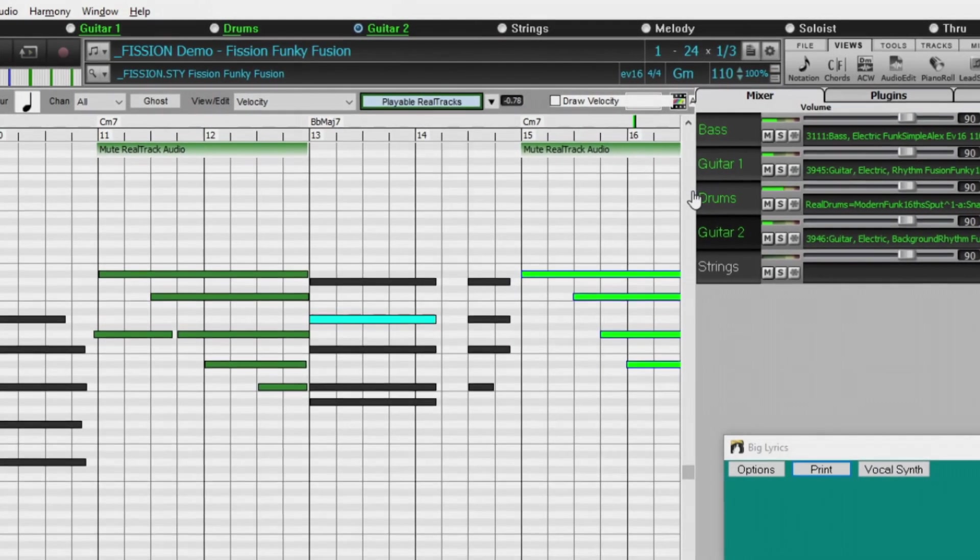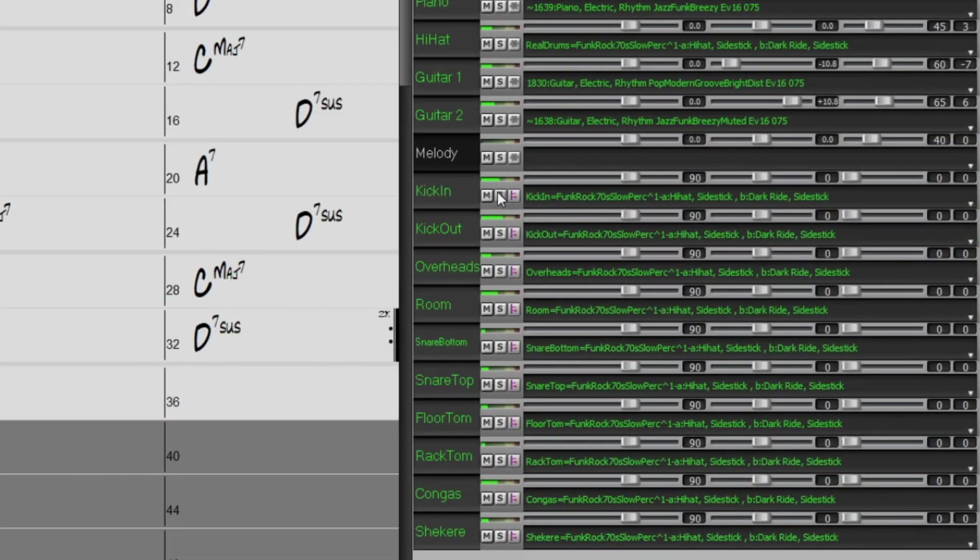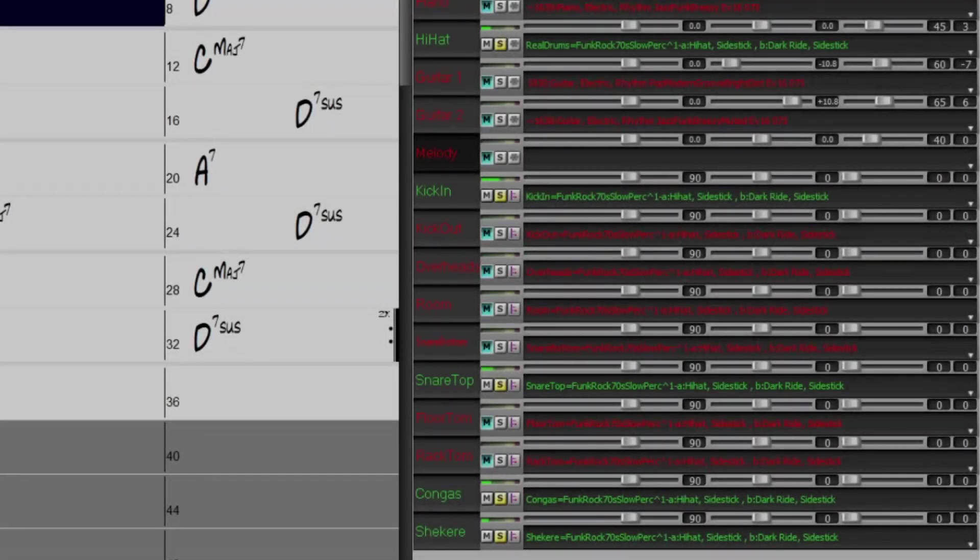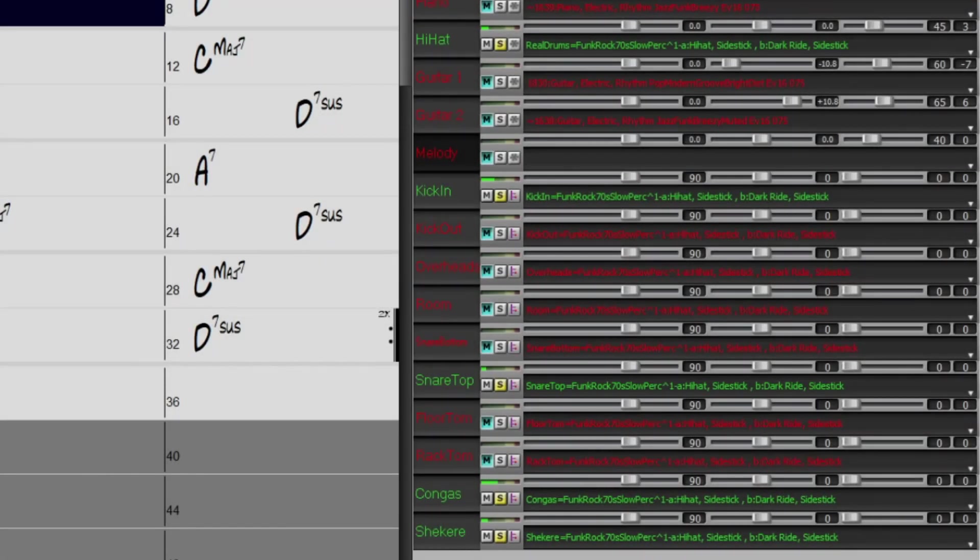Two sets of Reel Drum stems, which allow you to access the individual WAV files from each different mic used to record many of our most popular Reel Drums.